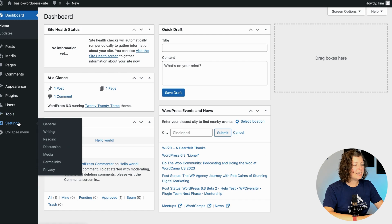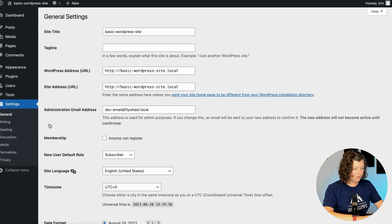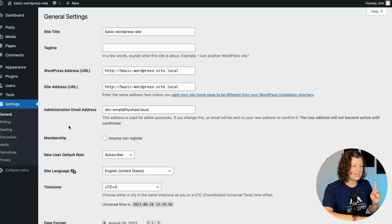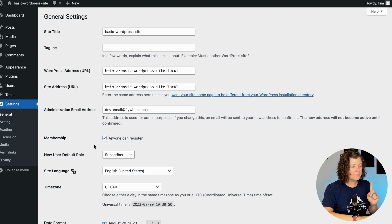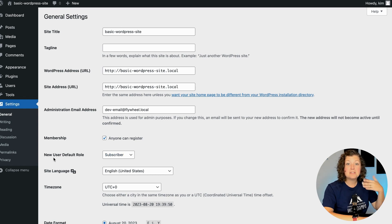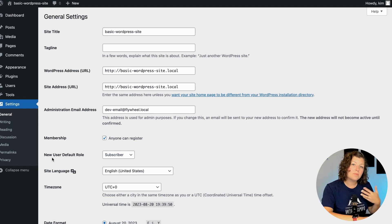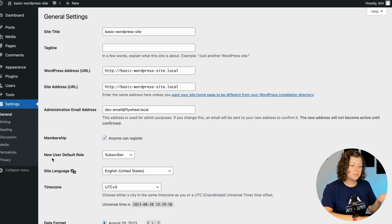This is found in WordPress under Settings > General. There are a lot of settings on the screen, but the thing we're looking at is a field called "Anyone can register." If we check this box, we'll also confirm the default role — when people register to the site, what is their access, what are their capabilities, what are they allowed to do?